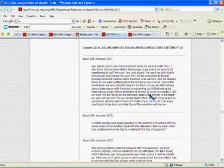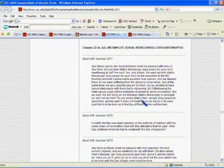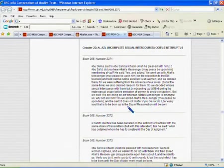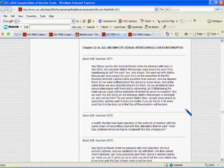But we said, we are doing an act, whereas Allah's messenger is amongst us. Why not ask him? So this is a great time for Mohammed to say, look, this is wrong. Stop doing this. But what does he say? We asked Allah's messenger, and he said, it does not matter if you do not do it. For every soul that is to be born up to the day of resurrection will be born.